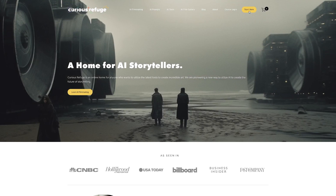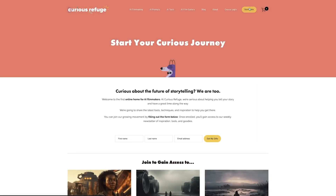I hope you found this video interesting. If you want to stay up to date on the latest AI films, trends, and tips and tricks, be sure to subscribe to our newsletter at Curious Refuge. Thank you so much for watching — I wish you the best of luck on your creative projects. We'll see you next time.